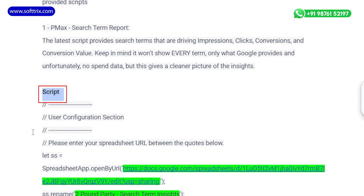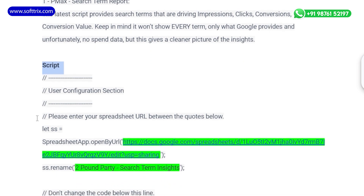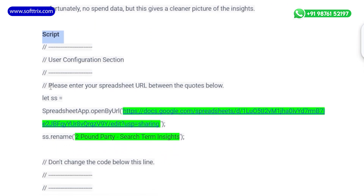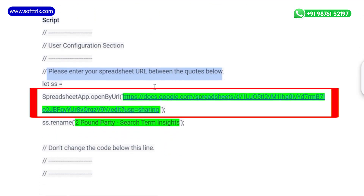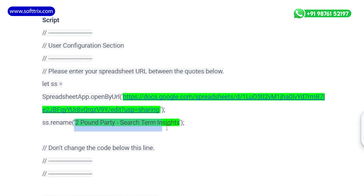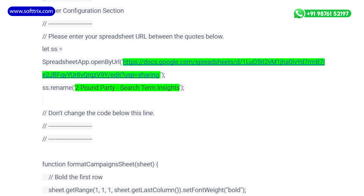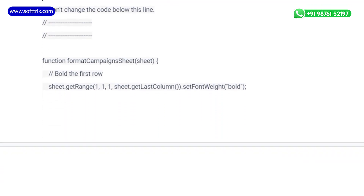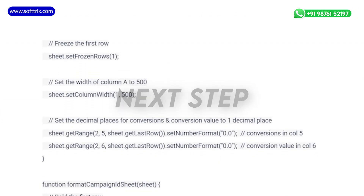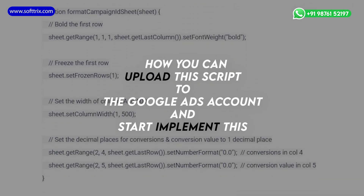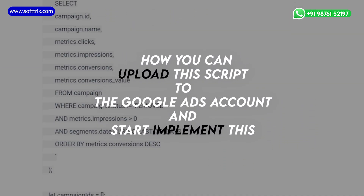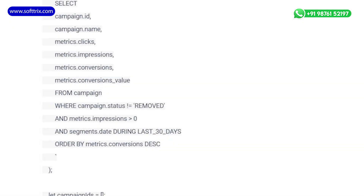You can see the script on your screen — this is the script that helps you get the search term data for your Performance Max campaign. In the whole script, you just need to change the spreadsheet URL and the name of the spreadsheet, then paste it as-is into your Google Ads account. You can find the script in the description of this video.